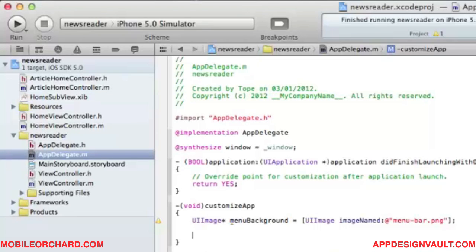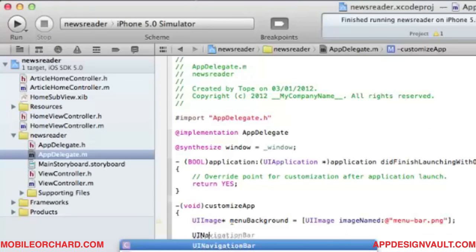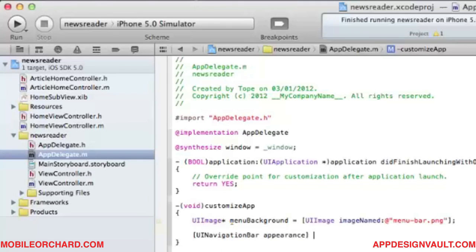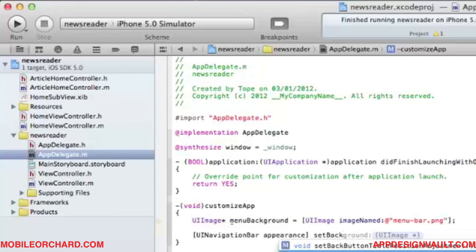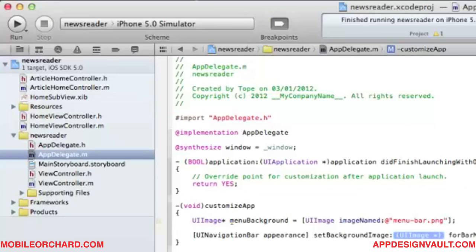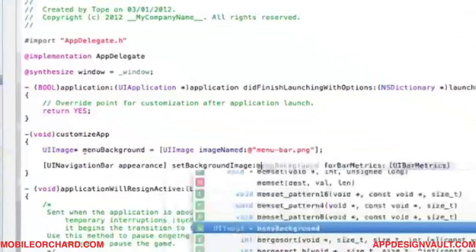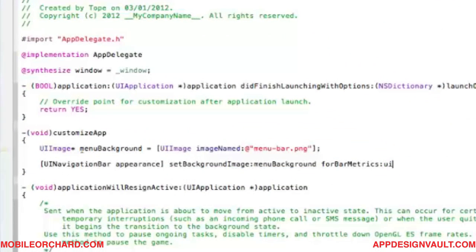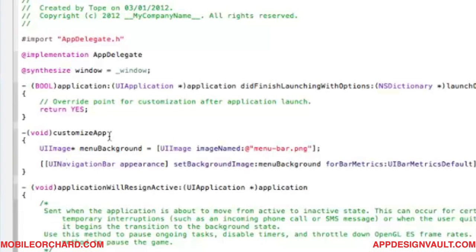We need to use the appearance SDK, so we call UINavigationBar's appearance and use 'setBackgroundImage:forBarMetrics:', passing in the menu background image with the default bar metrics.